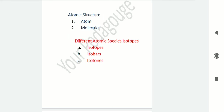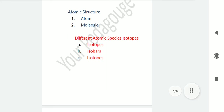Now let's talk about isobars. The atoms of different elements which have the same mass number but different atomic number are called isobars. Isobars have the same mass number and different atomic number. An example of isobars is argon and calcium.